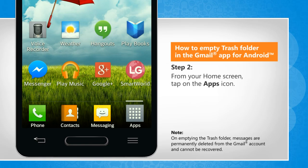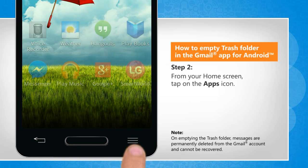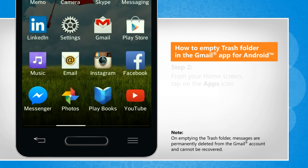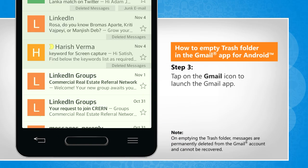From the home screen, tap on the apps icon. Tap on the Gmail icon to launch the Gmail app.